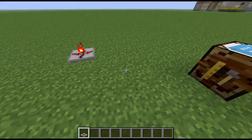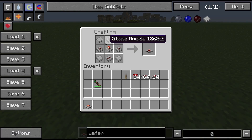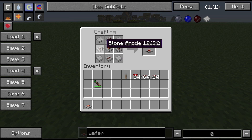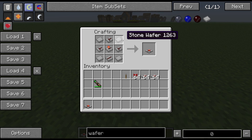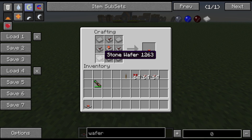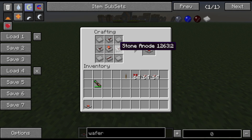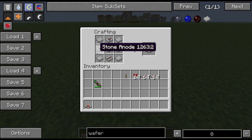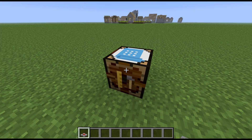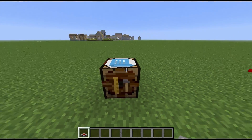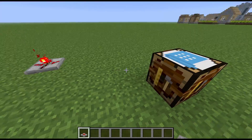The NOT gate is made with stone wafers, wires, and cathodes in this configuration. The stone wafers are made by cooking a stone block, then adding redstone and redstone torches. It's very cheap to make and a little more involved in some builds, but can easily be automated.